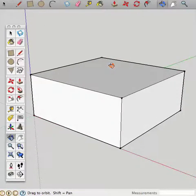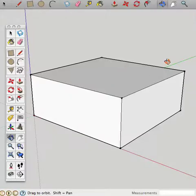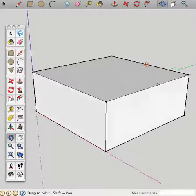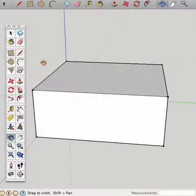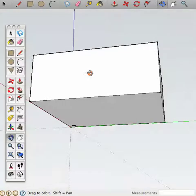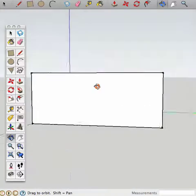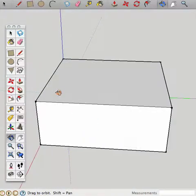So how I'm orbiting is I'm left-clicking and holding and then moving the mouse. Left-click, hold, move up. Left-click, hold, move down.